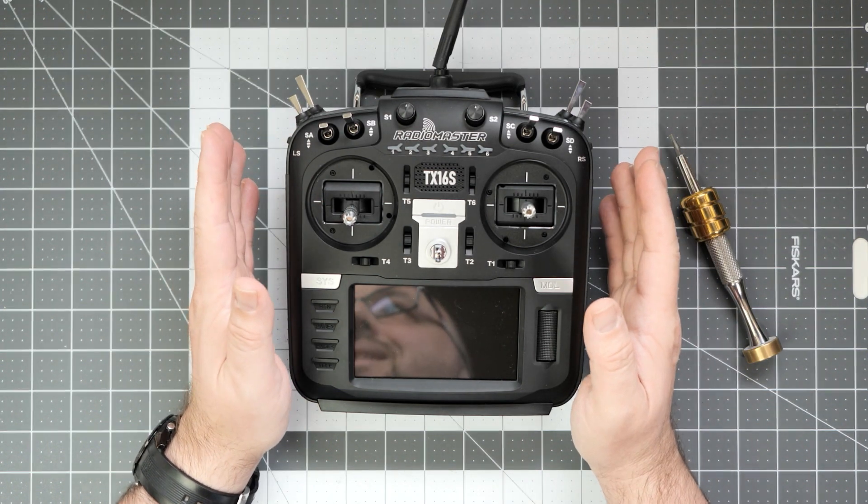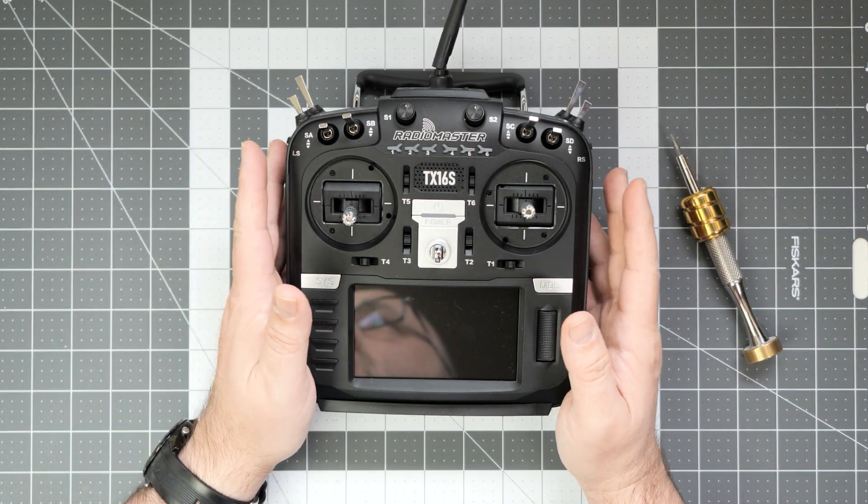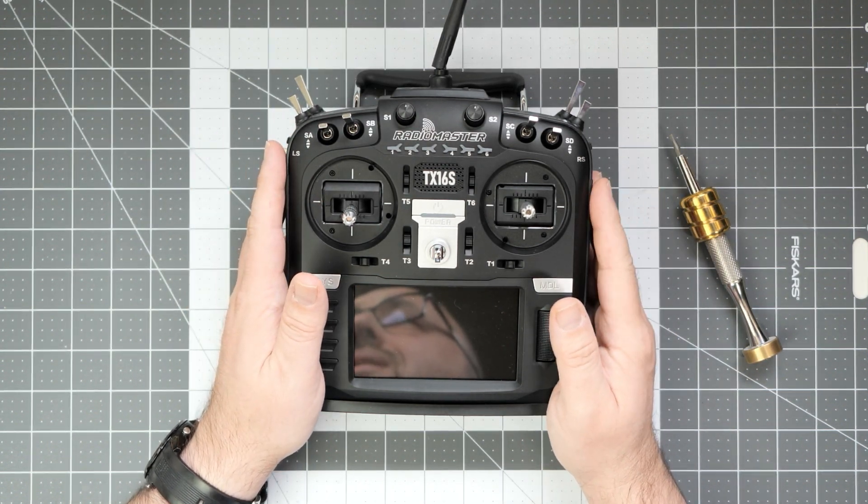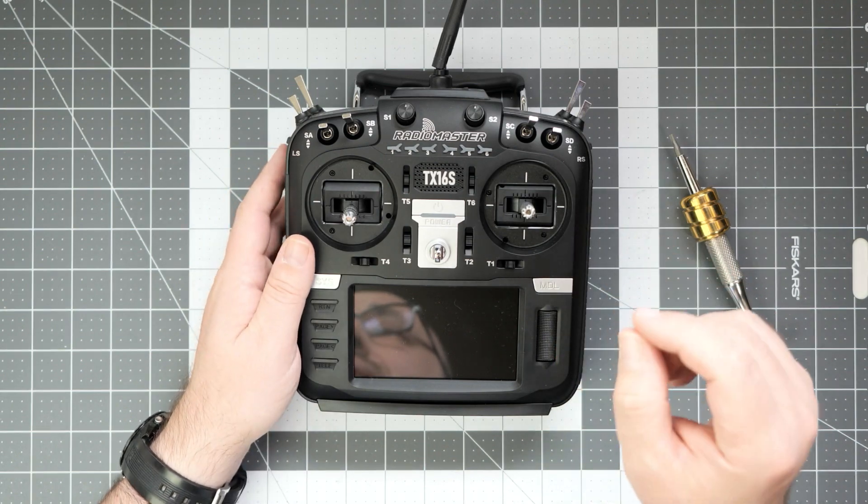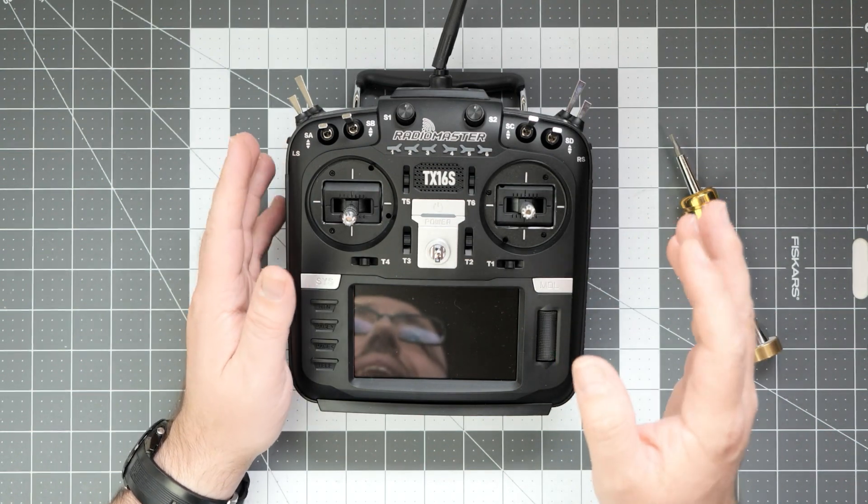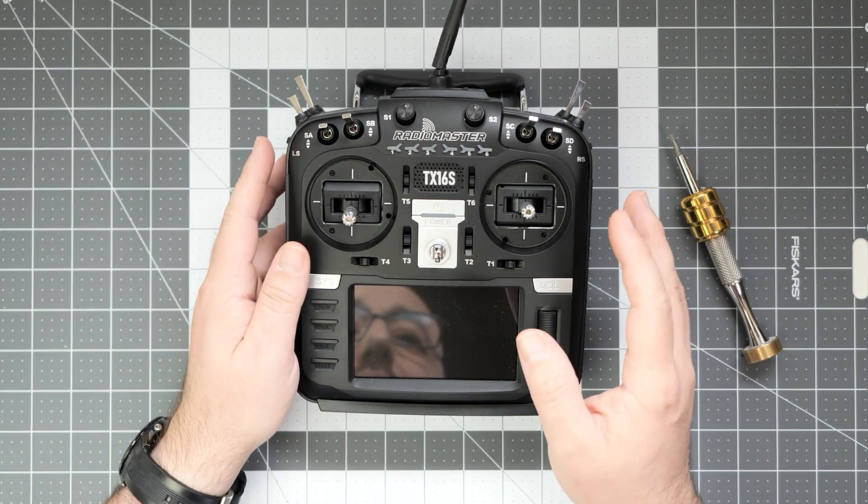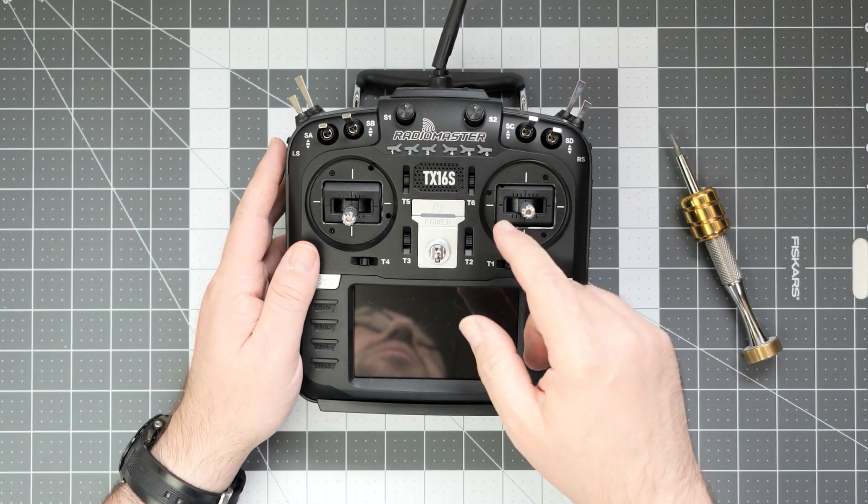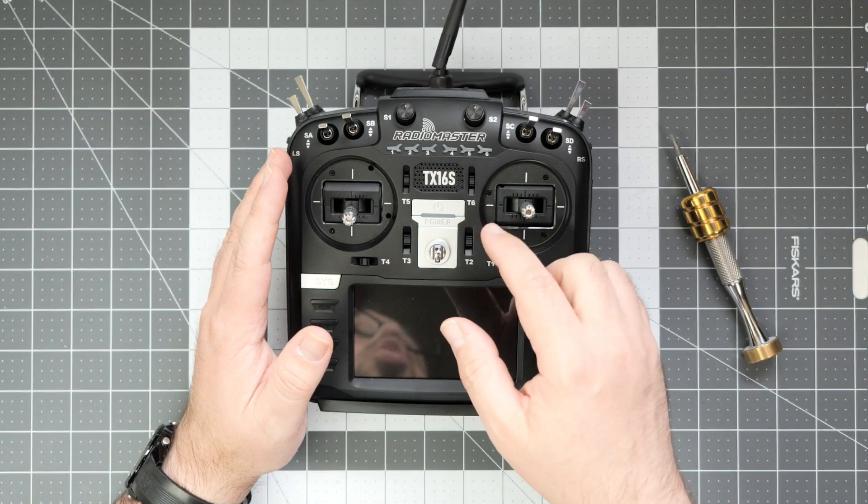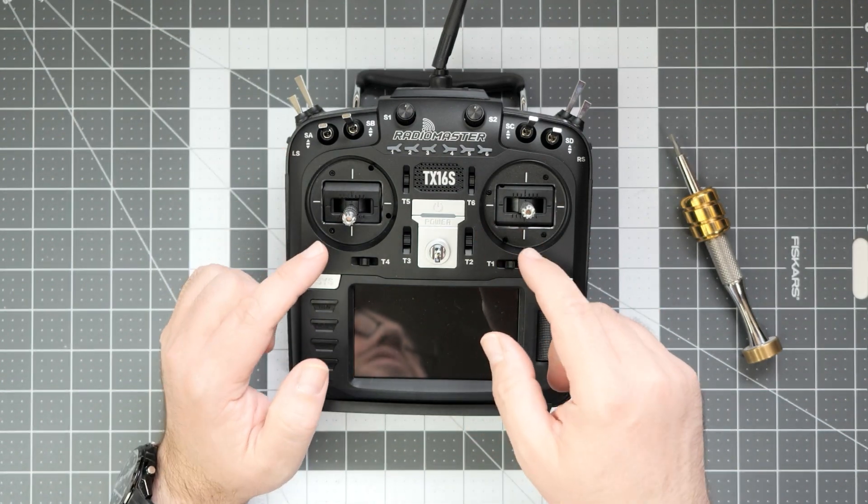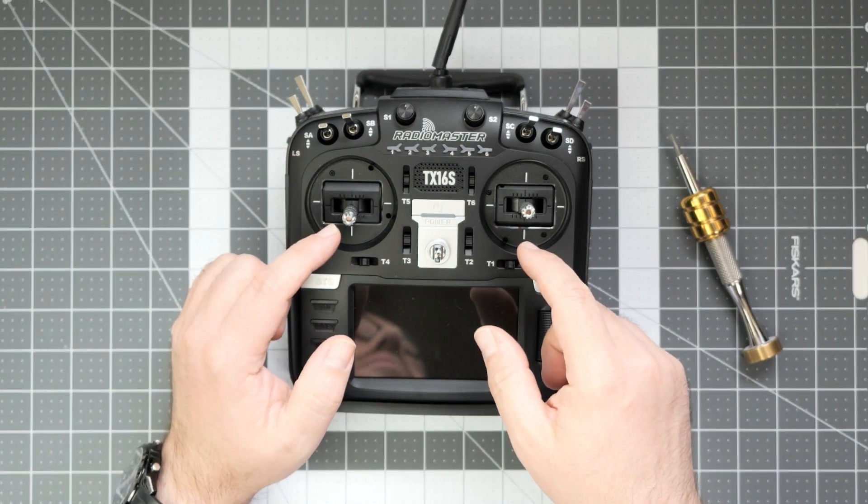The Radiomaster TX16S Mark II. Let's open this thing up and see how it's built, and especially let's take a look at the internal ExpressLRS module which this radio has.